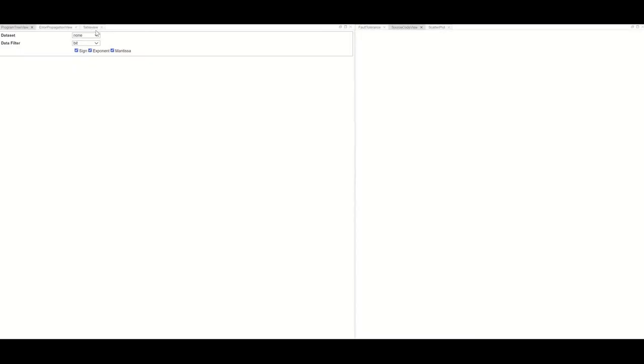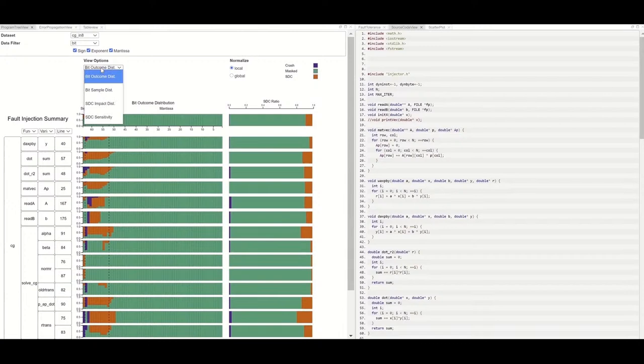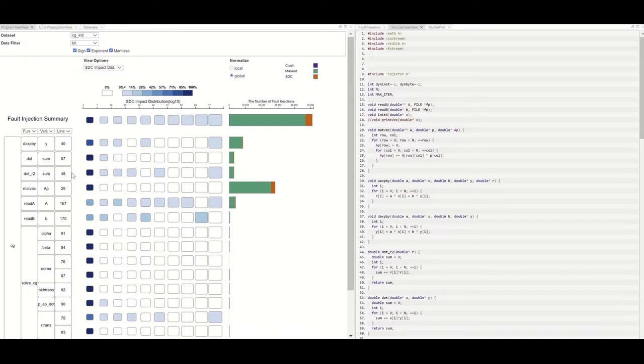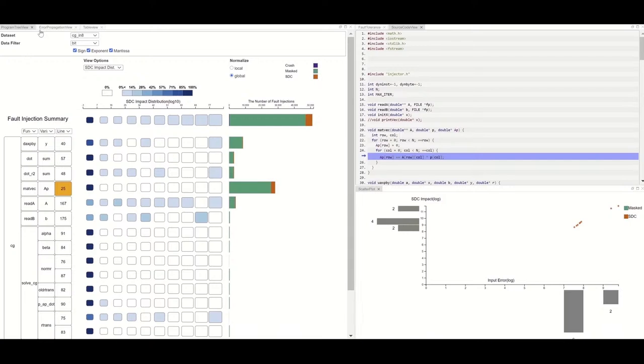Spot SDC is a visualization system that helps researchers understand the resiliency of HPC computation kernels to silent error corruptions. It gives users multiple perspectives with different granularity about the impact of SDC on an application's output. It also provides novel insight into how silent errors propagate through a program's execution.